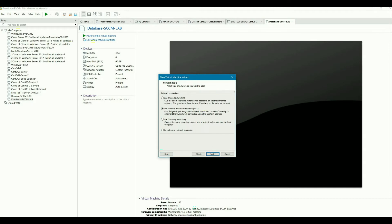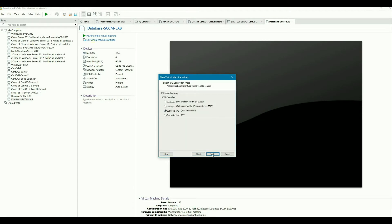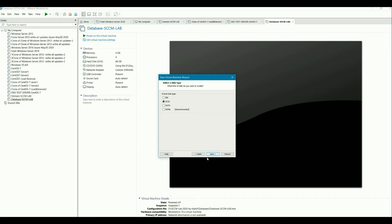And then NAT or whatever network connection you want. Next. Next. And then the disk type, SCSI or SATA, NVME, whatever you like. That one. And then next.